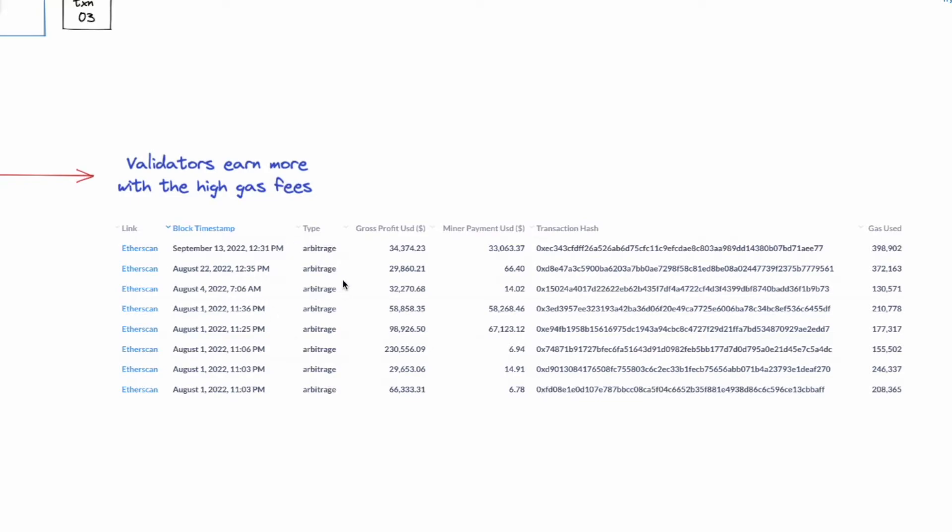Now you can see that max gas a searcher will pay is equal to the max amount of the miner's payment. Now if the miner's payment is more than the MEV profit, then it does not make sense. However, there are times where it can be a very profitable trade.